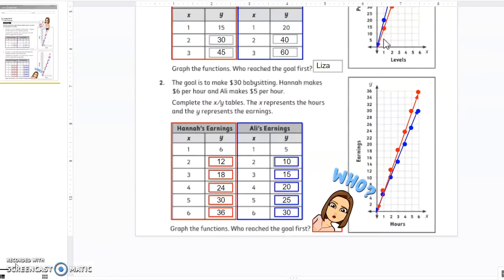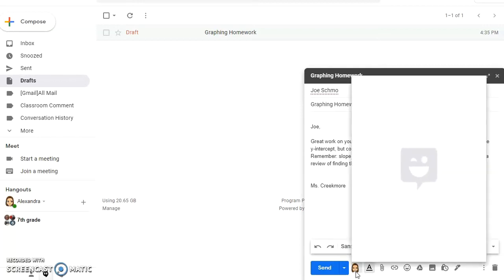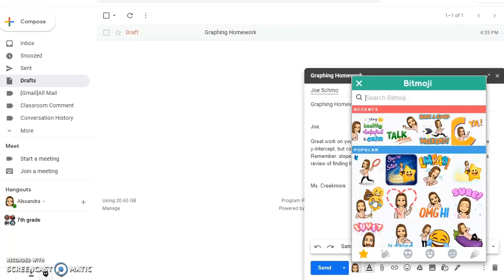Do your students submit work without explanations, details, or complete sentences? Your Bitmoji can include a short message to point out how they could improve their response and their grade. Once you have the extension in your toolbar, your Bitmoji icon will appear in your Gmail compose window, making it easy to add feedback and reactions to student and colleague emails.